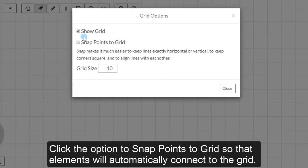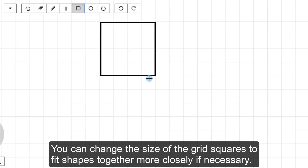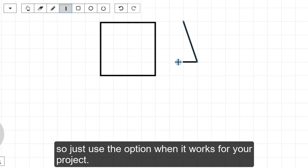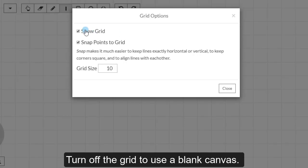Click the option to snap points to grids so that elements will automatically connect to the grid. You can change the size of the grid squares to fit shapes together more closely if necessary. Sometimes the snap option can prevent you from moving a shape if it is not on a grid line, so just use that option when it works for your project. Turn off the grid to use a blank canvas.